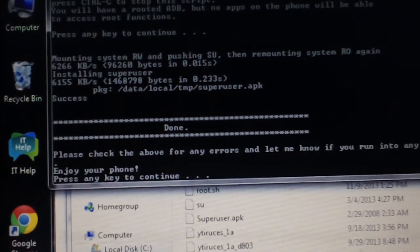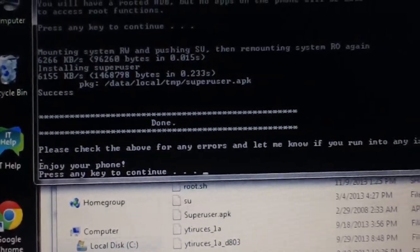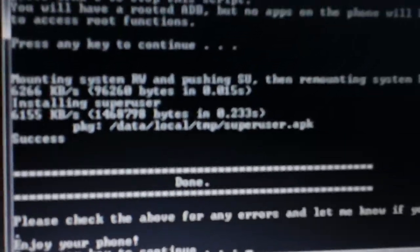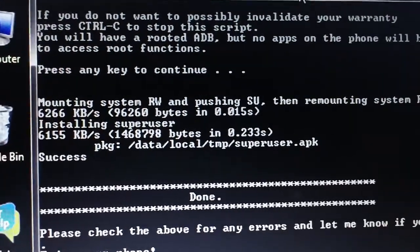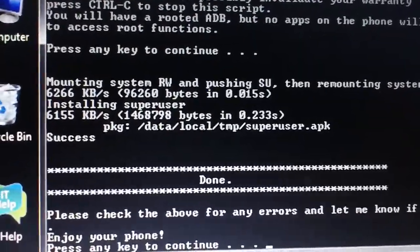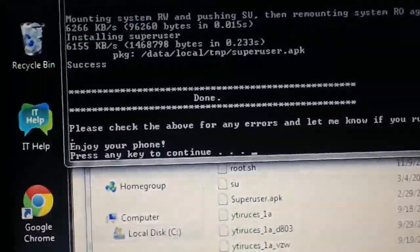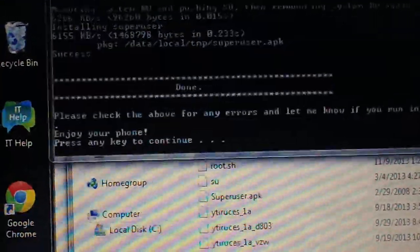There we go. It says please check the above for any errors. There are no errors. Installing SuperUser worked—success. Press any key to continue again, and the program will close.